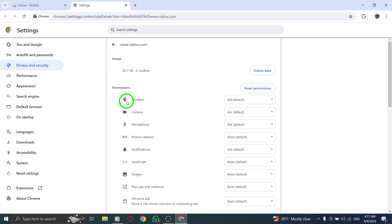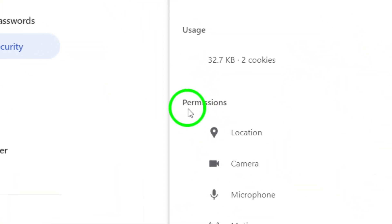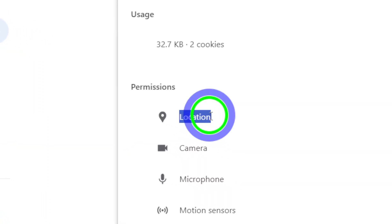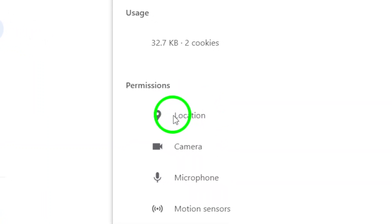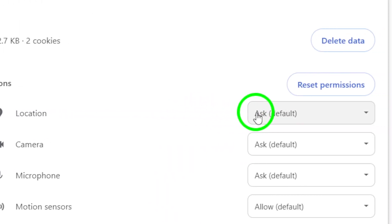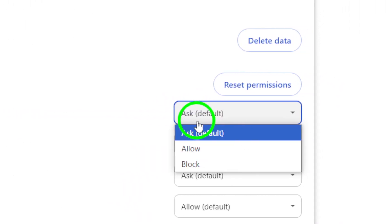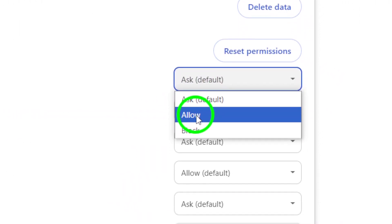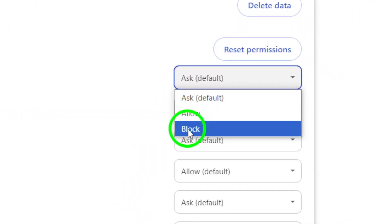Now, look for the section labeled Permissions. Here, you'll see a list of various settings that you can customize. Locate the option related to location. By default, this may be set to allow Roblox to access your location. To turn it off, simply switch the setting to Block.